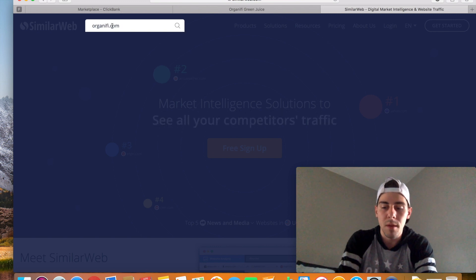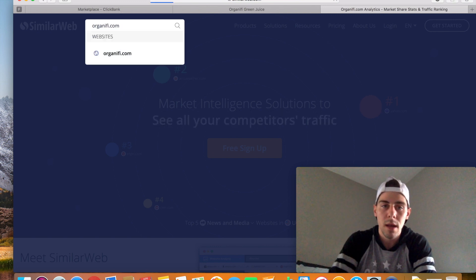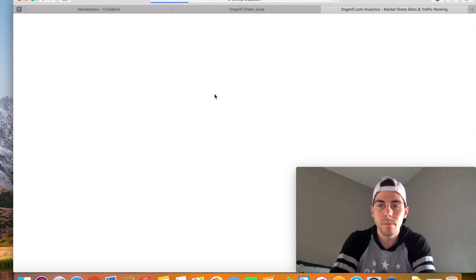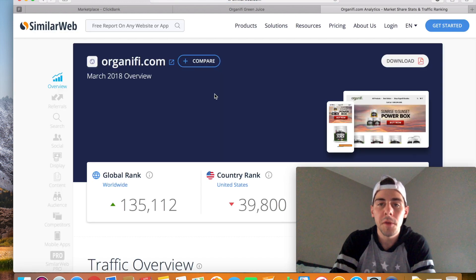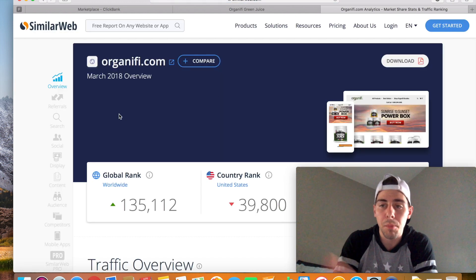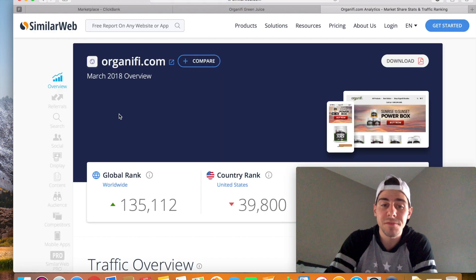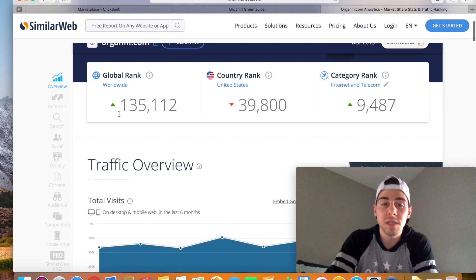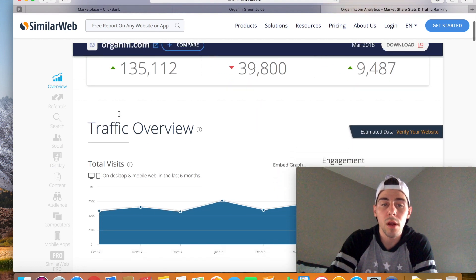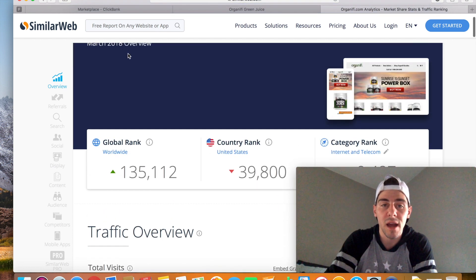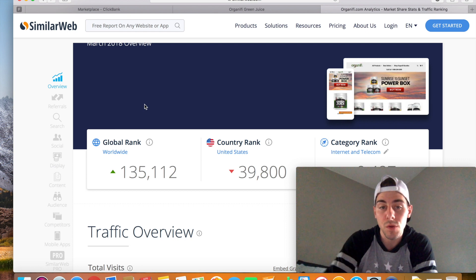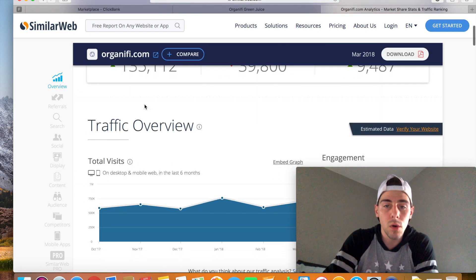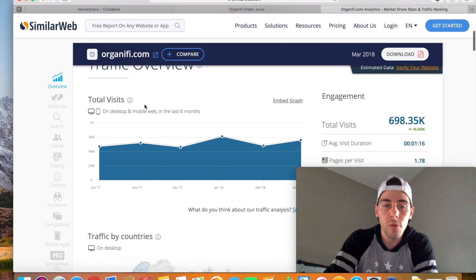Now what SimilarWeb does is it gives us a report and analytics on any URL that we want to put up, copy and it's free. You don't have to create an account, you don't have to do anything, SimilarWeb.com. So we're going to come up here where it says free report on any website. We're going to copy and paste our website in there.